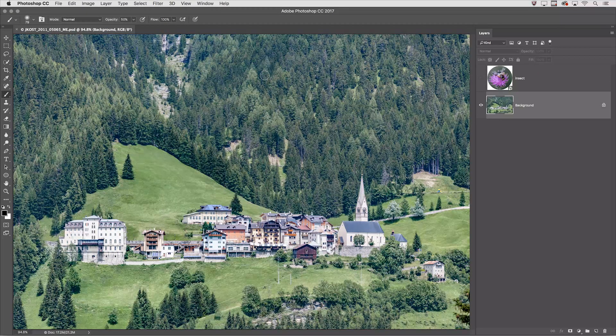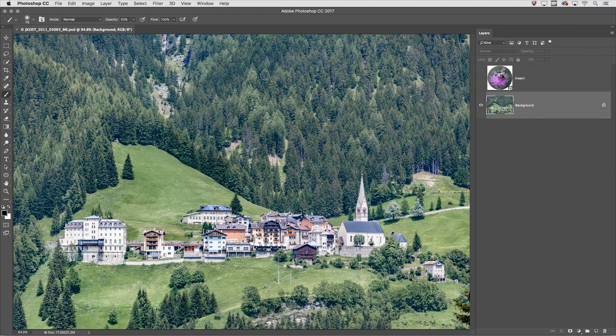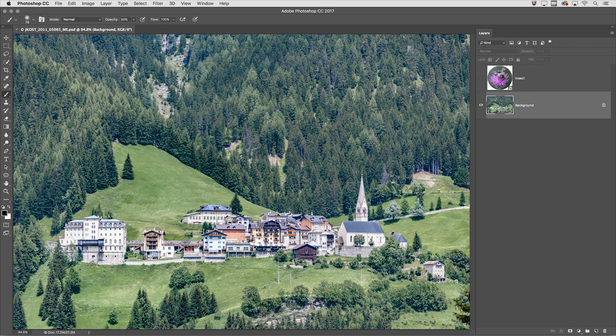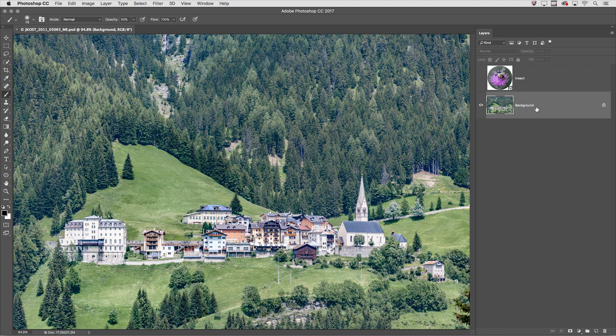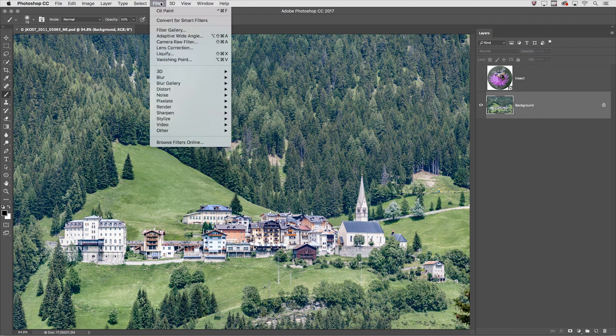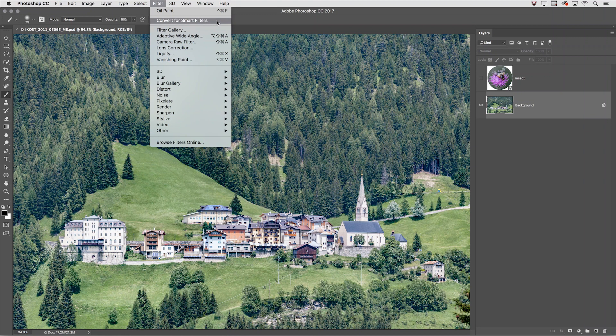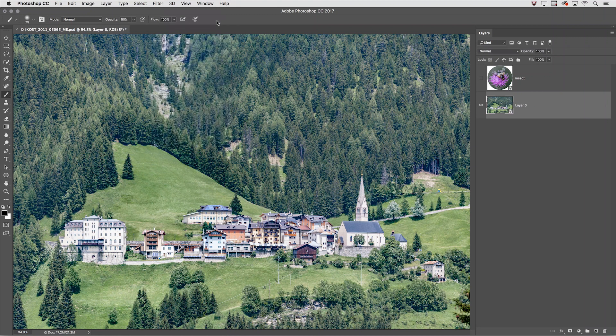Welcome to 3-2-1 Photoshop. I'm Julianne Kost and here are five reasons you should apply your filters as smart filters. In order to do that we need to make sure that we're working with smart objects, so with the background selected I'll choose Filter and then Convert for Smart Filters.